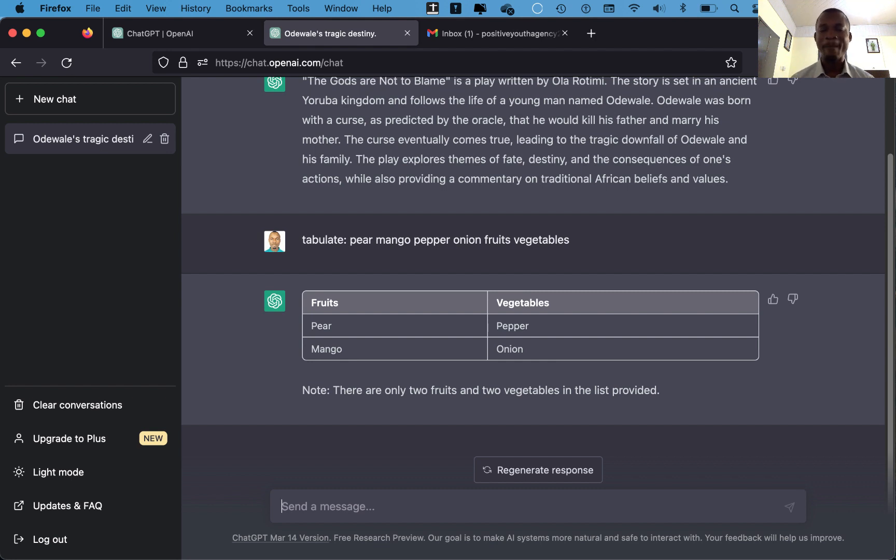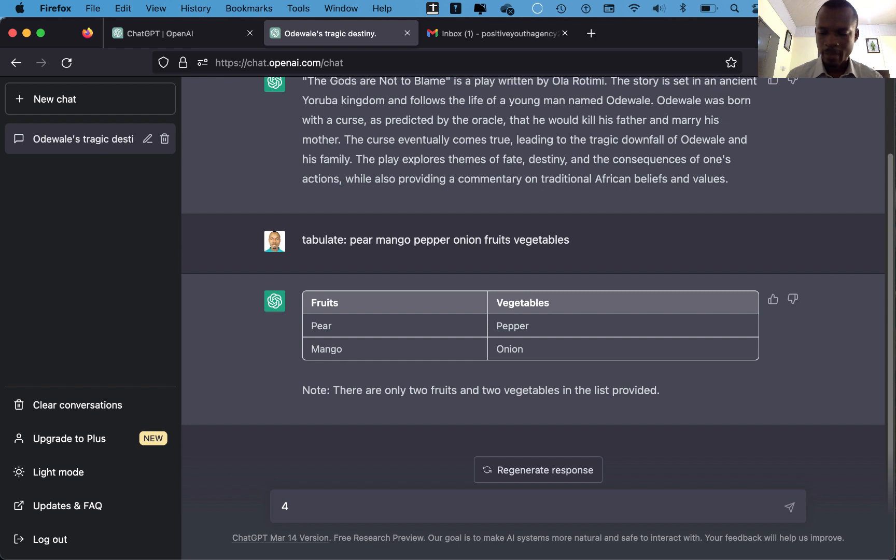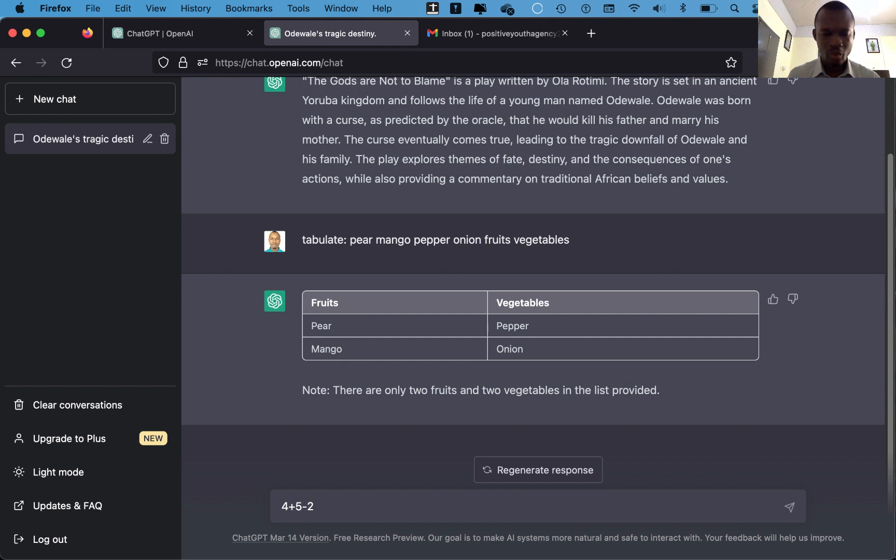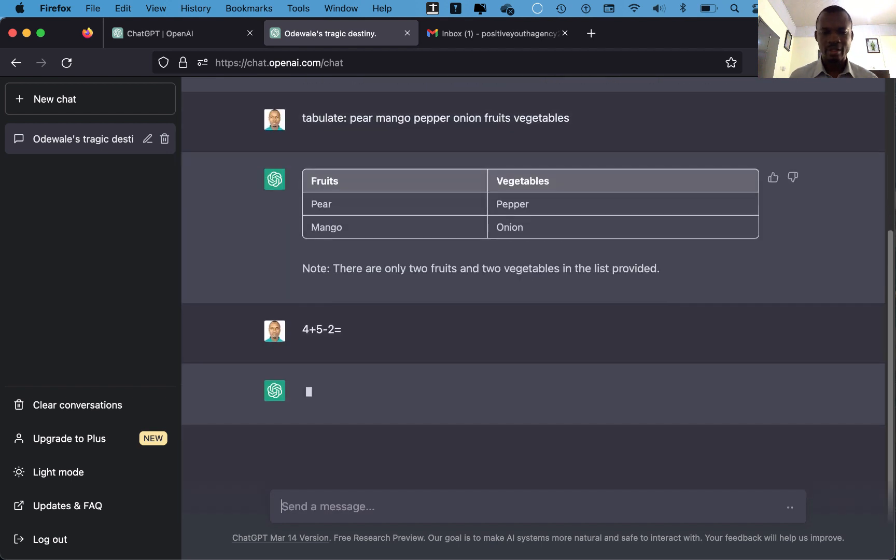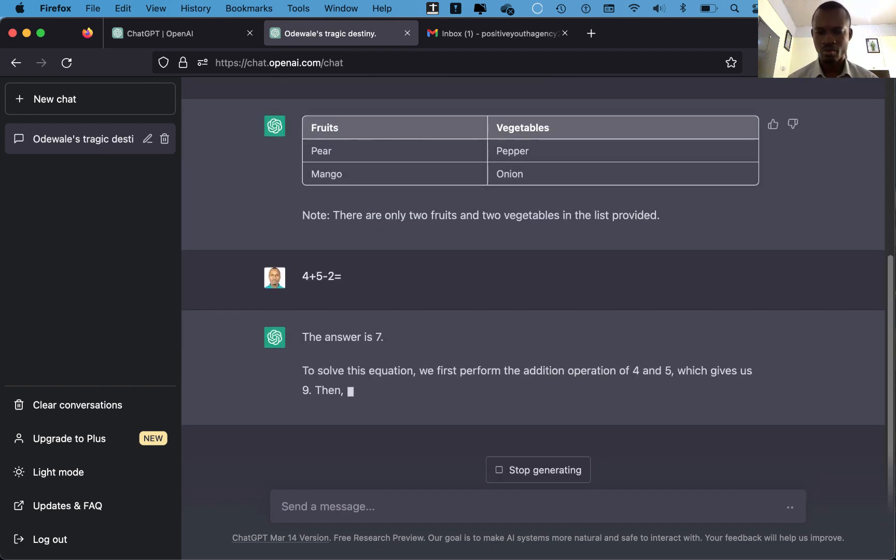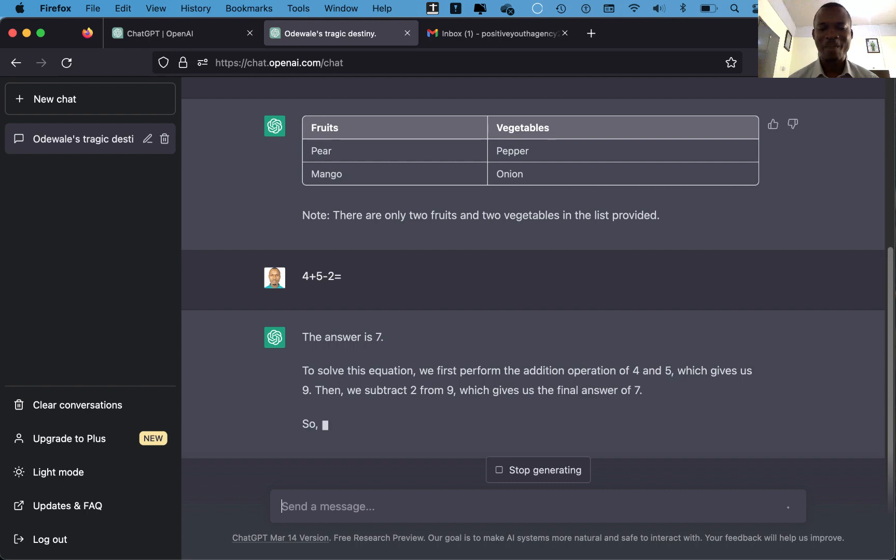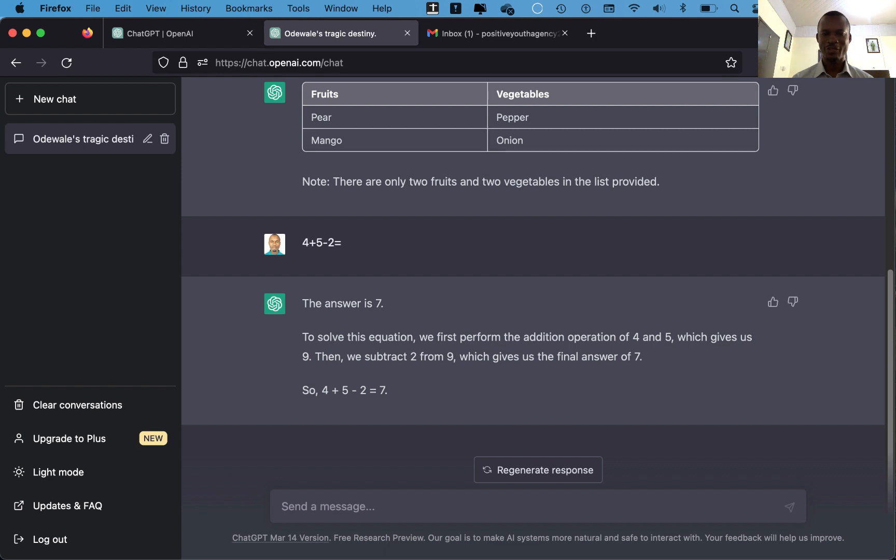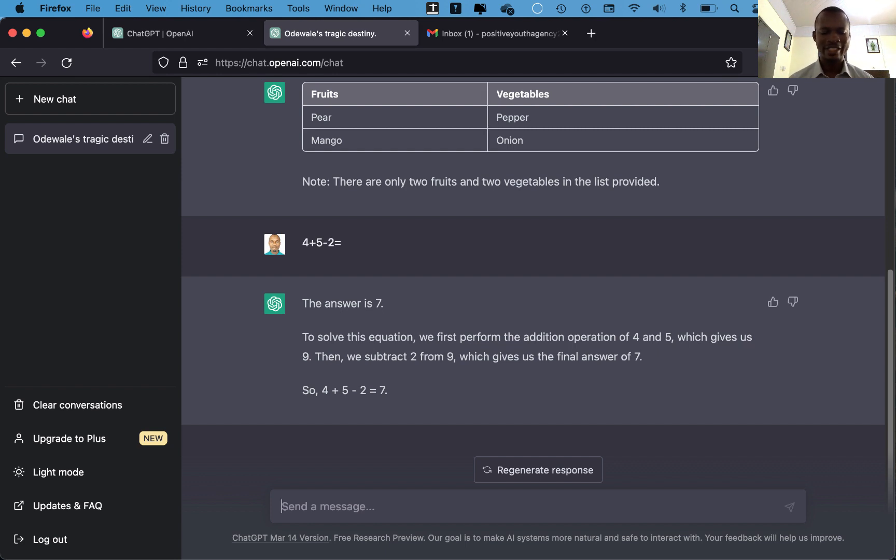Isn't this amazing? It can also do some mathematics. I said 4 plus 5 minus 2 equals, and ChatGPT will get the answer for you. And the amazing thing is that it will go ahead to explain the concept to you. So ChatGPT is there to help you do so many things. Take this advantage. In our next video we'll look at how to advance in the use of ChatGPT.